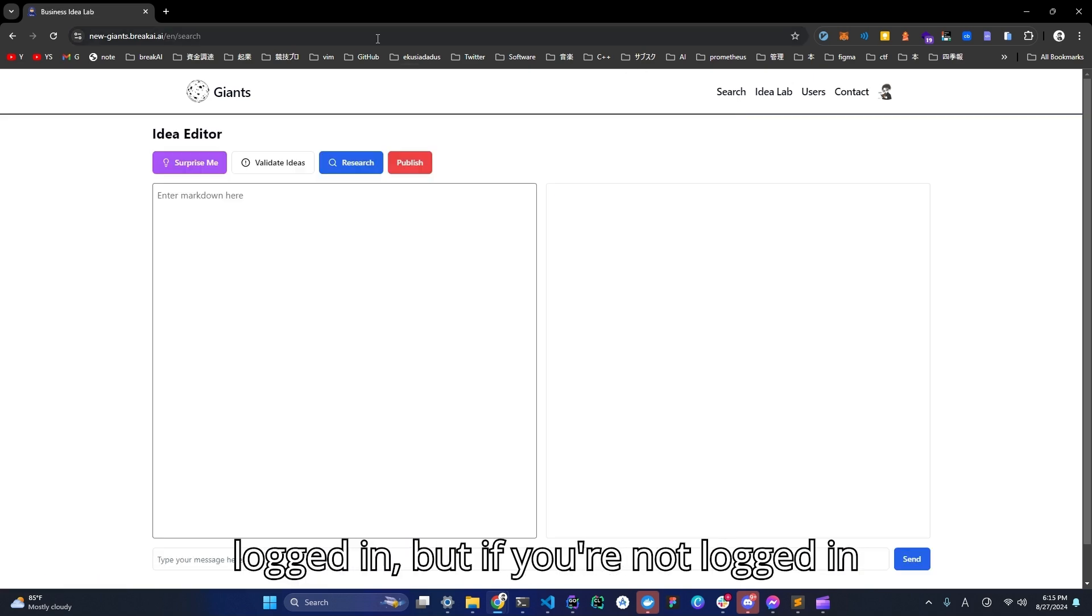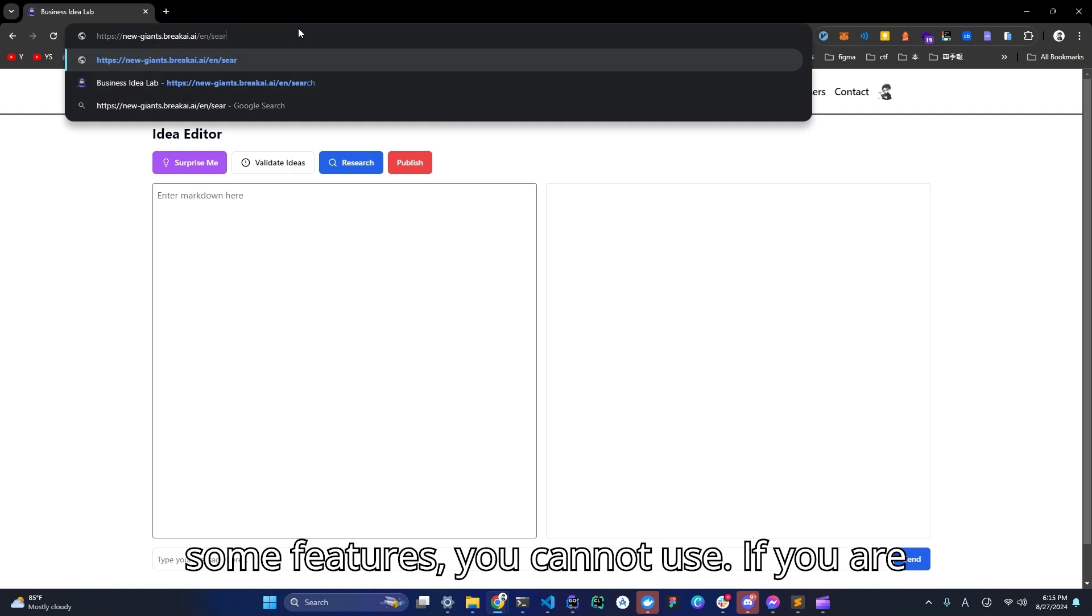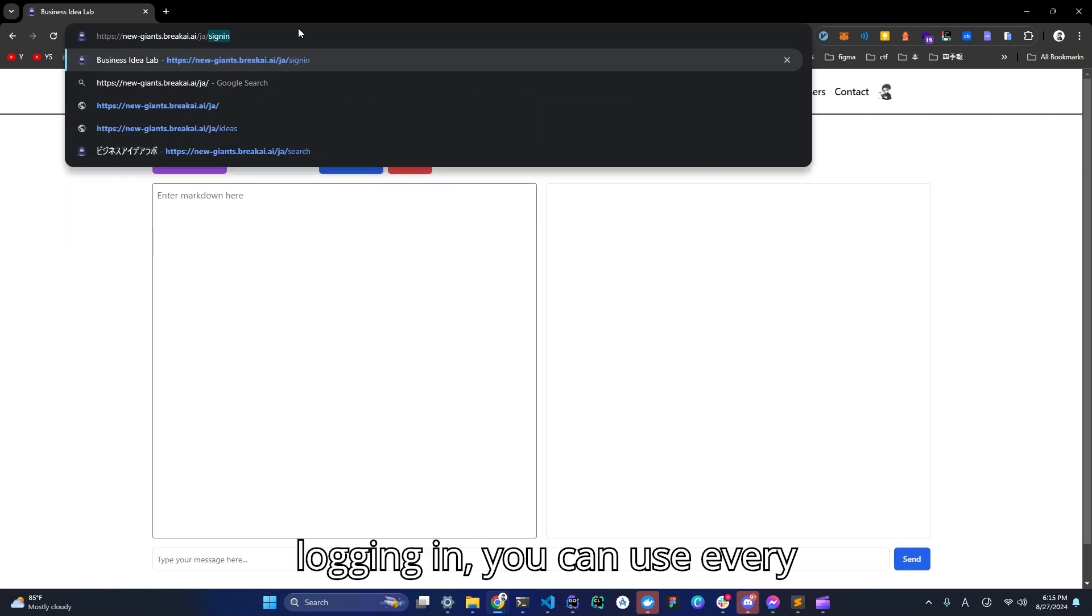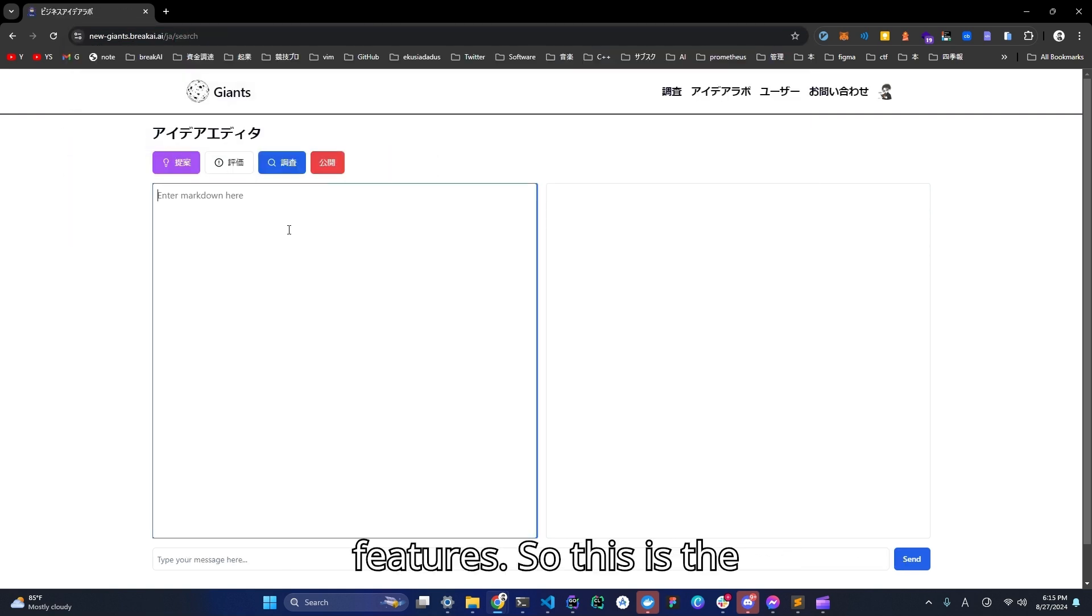I'm logged in, but if you're not logged in, some features you cannot use. If you are logged in, you can use every feature. So this is an English version.